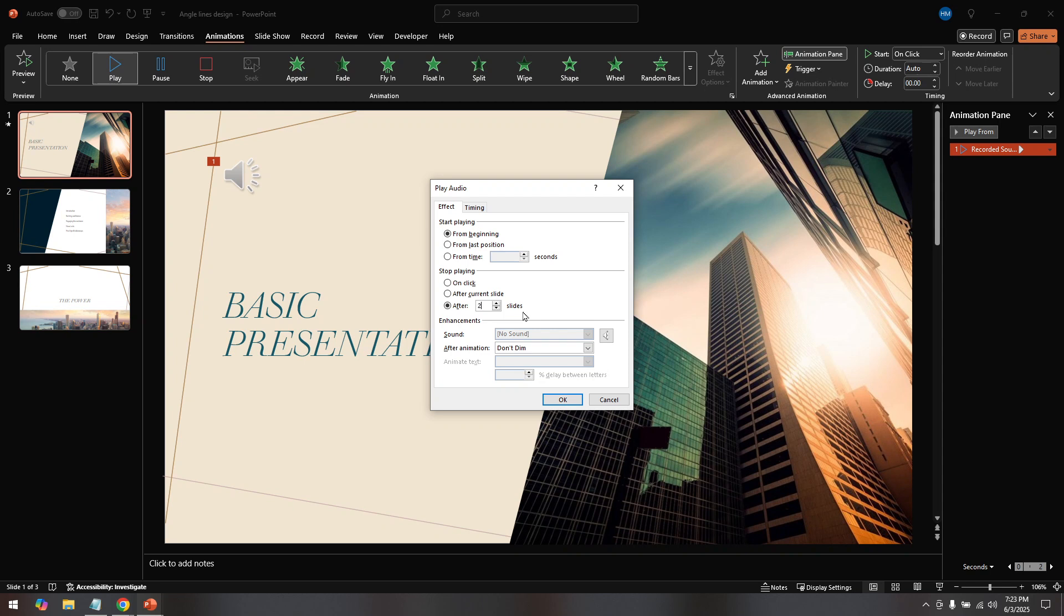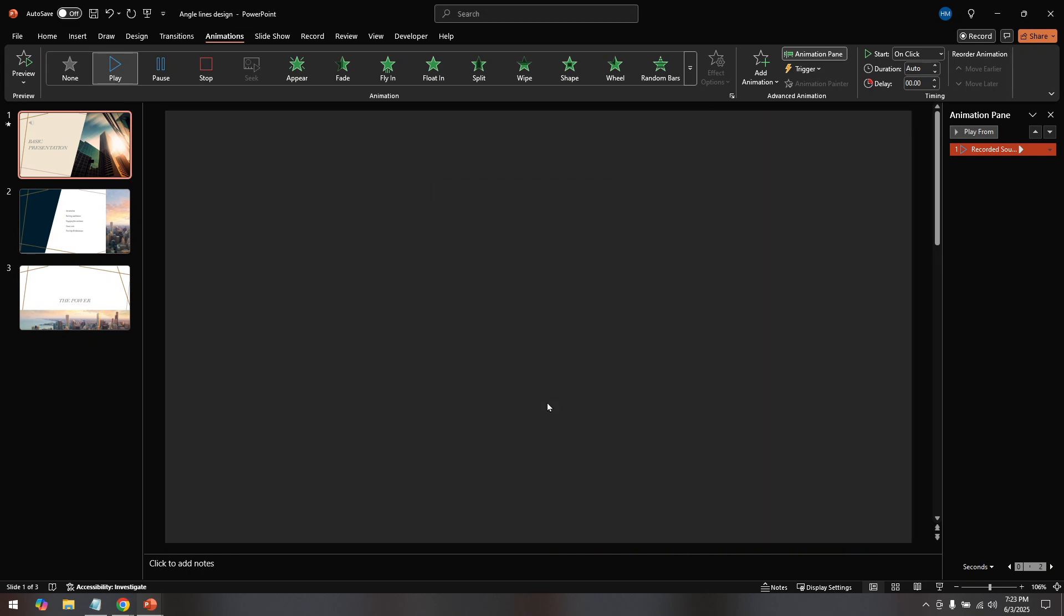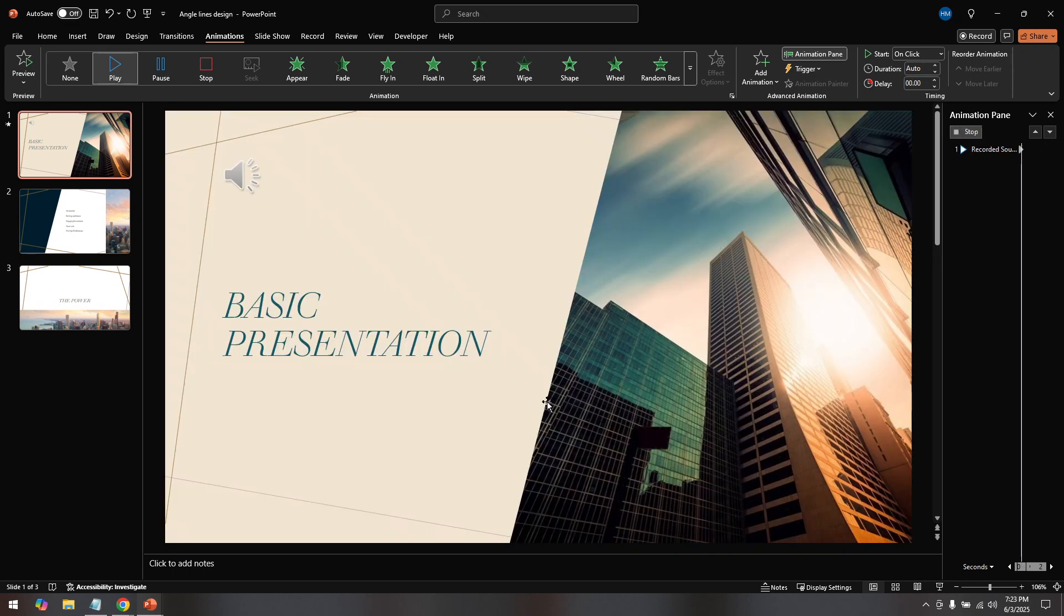Finally, confirm your selection by clicking OK. This action saves your settings and your background music will now stop playing after the slide number you specified. It's a simple way to ensure your audience's focus is exactly where you want it at any given moment in your presentation.